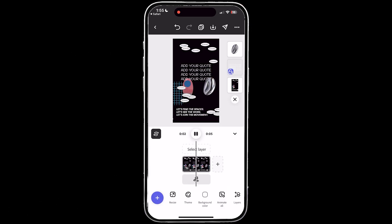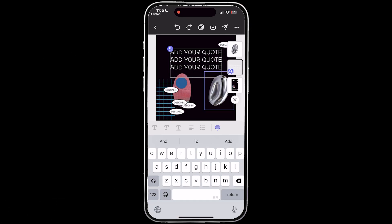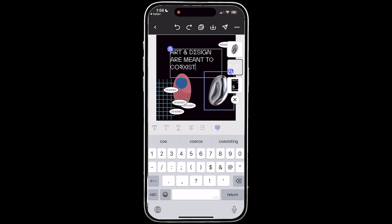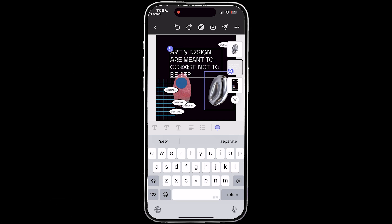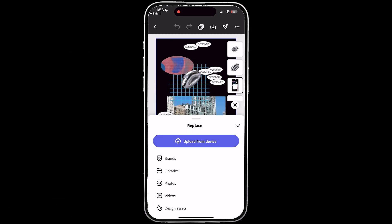For the text, they can click on the text box and add their own quote. For example, I'm adding: 'Art and design are meant to coexist, not to be separated.' Since I set the text box size in advance with the lock and allow text replace, it keeps everything structured, preventing the design from being cluttered with too much text.